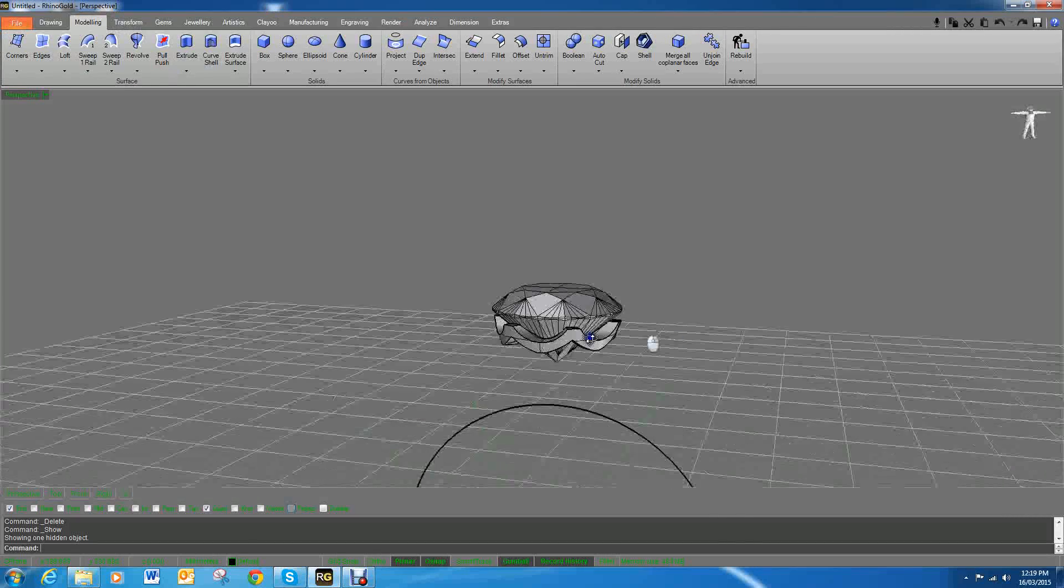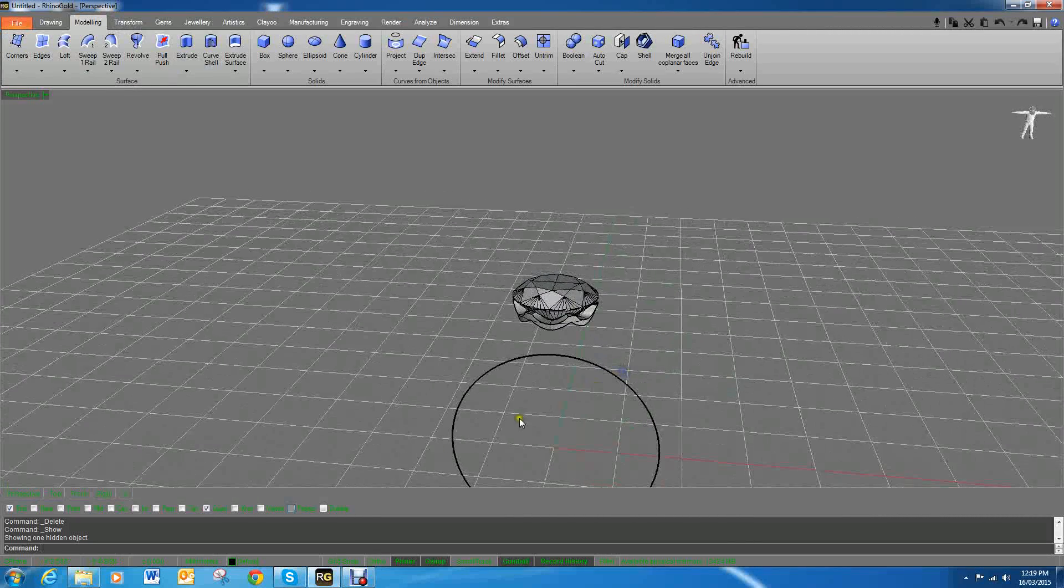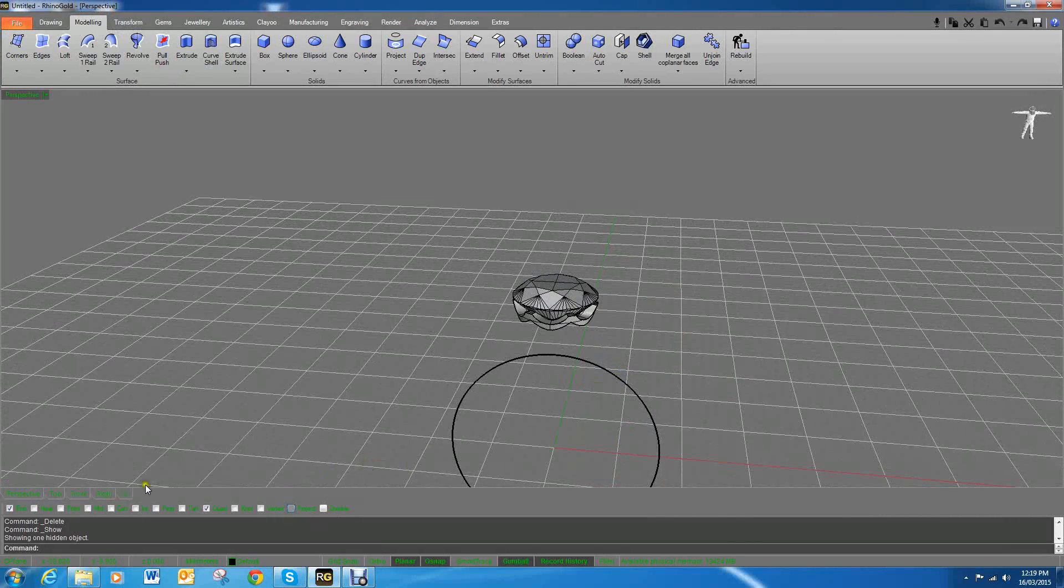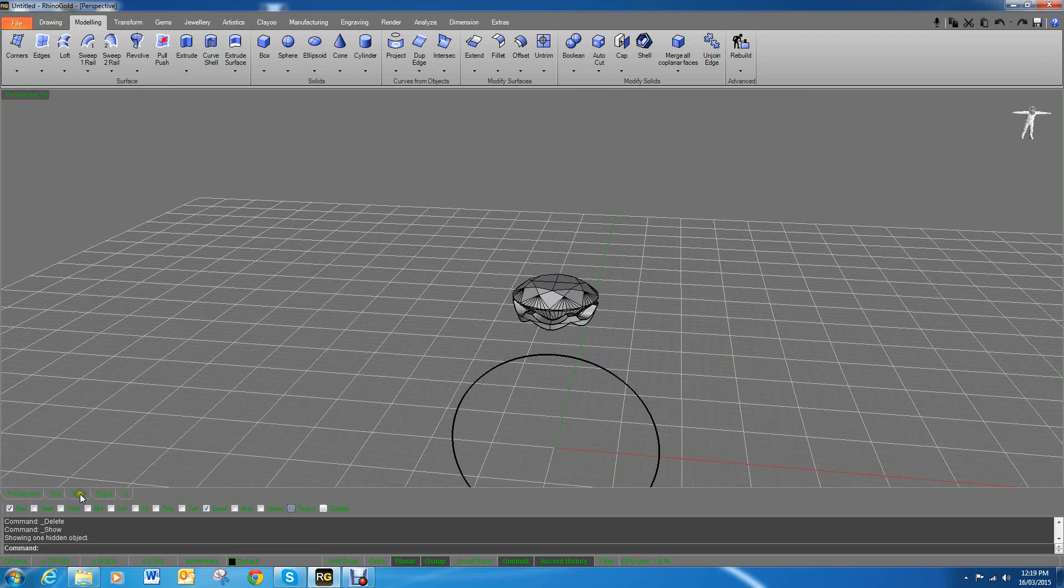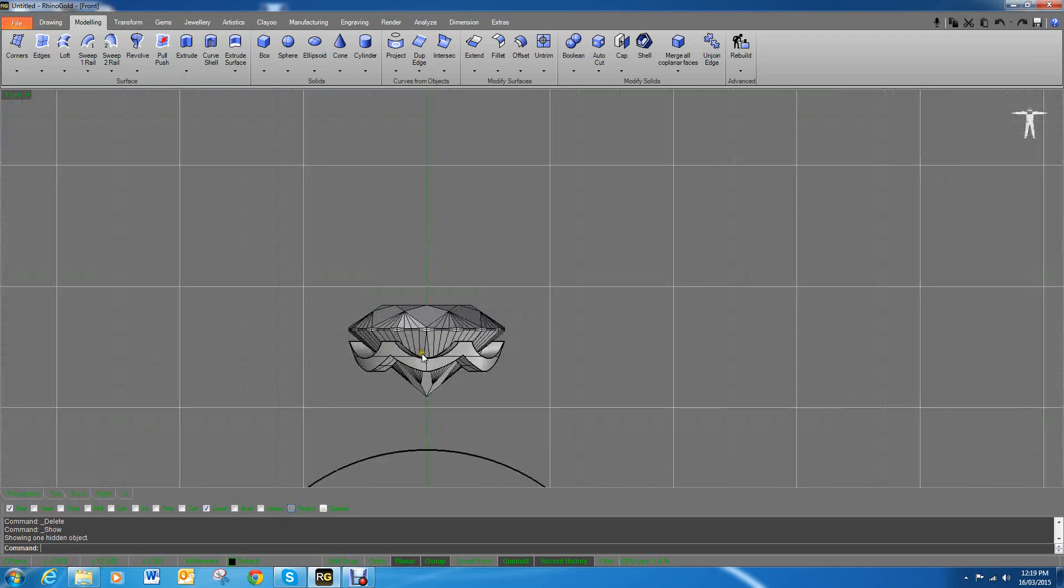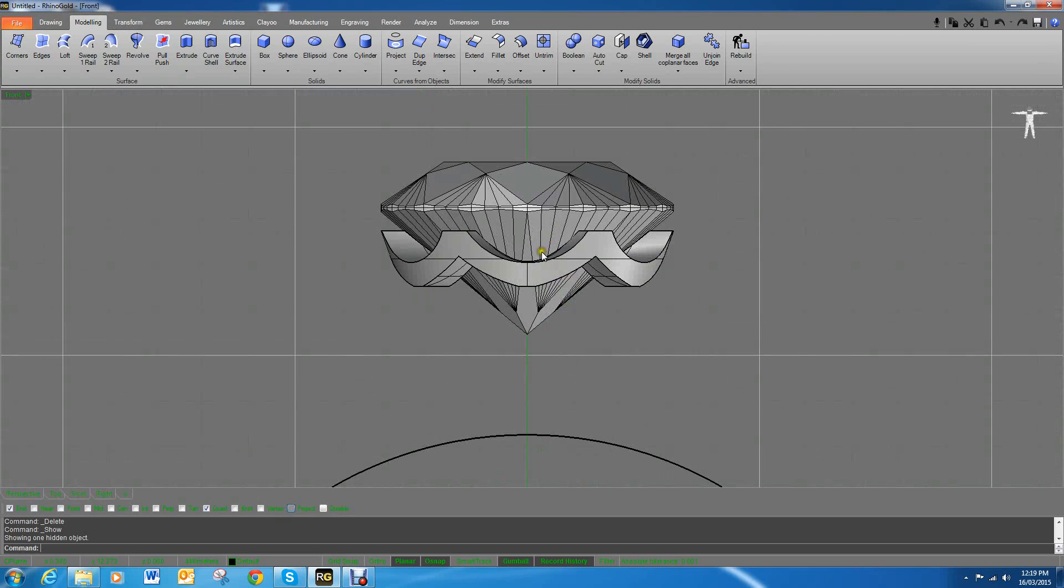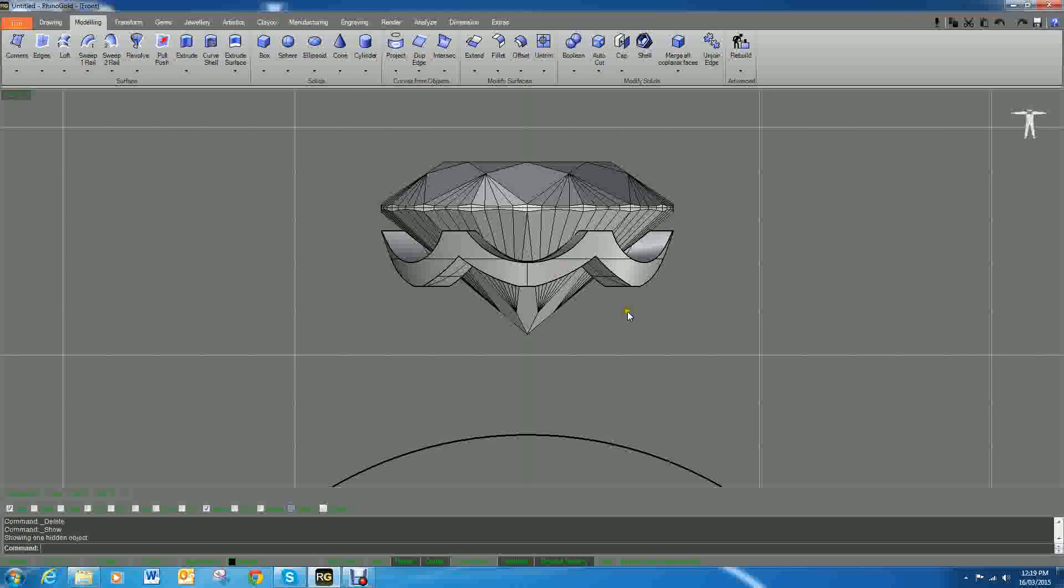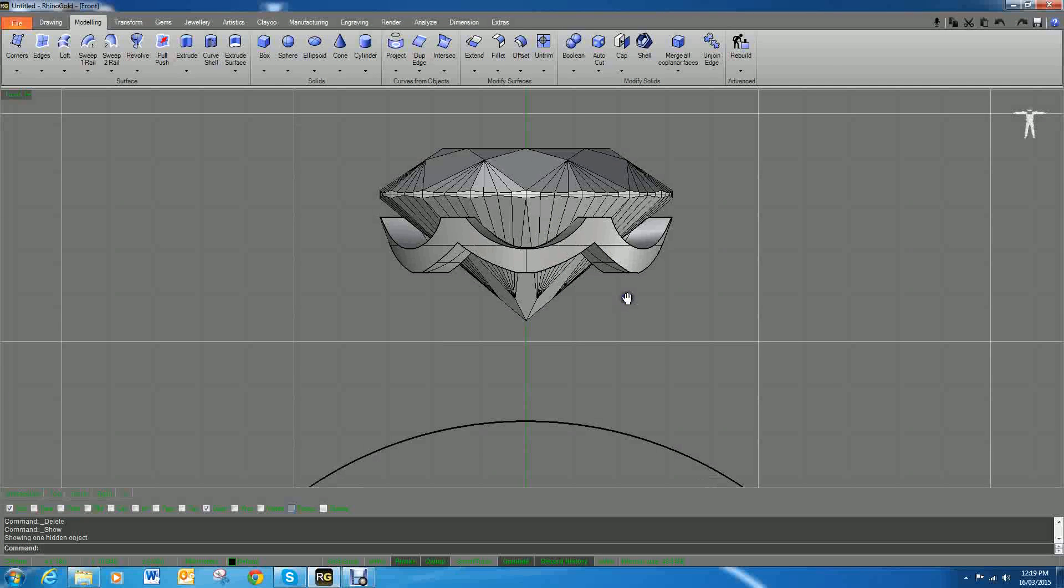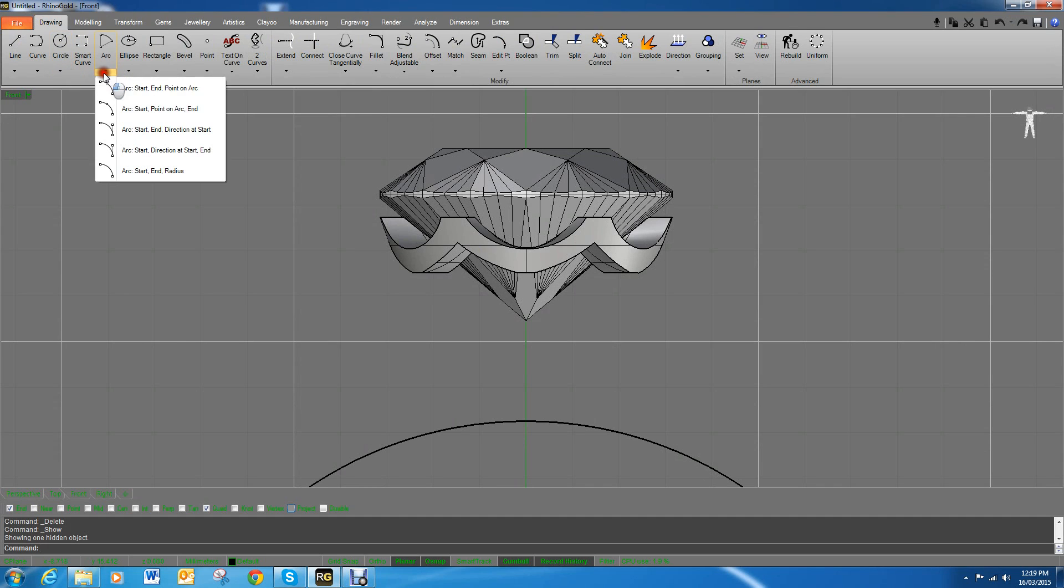Alright, we're back to part three of this tutorial, which is finishing this art deco bezel six claw setting that we were making. This should be really quick and really short.